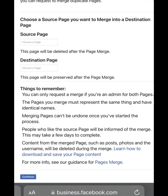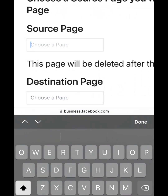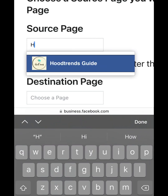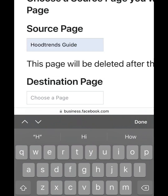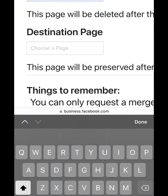The source page is the page you want to erase and move to the destination page. Choose the page here — for example, search for the name of the page. For example, this page I want to move it to my other page.